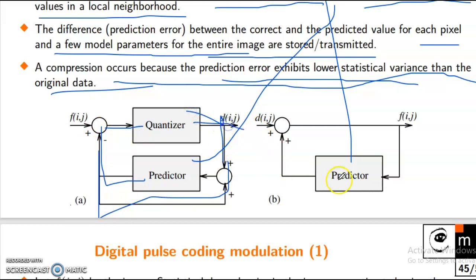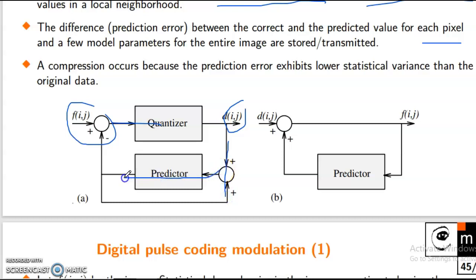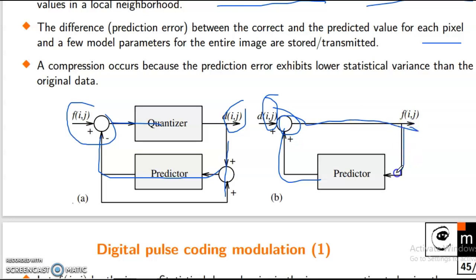Here we can see the feedback. To the predictor here. Here F of ij, quantizer output, df ij, then predictor. Here F of ij — the feedback is a negative feedback. We can say negative feedback as well. Here, taj connects to f(ij), connects with the predictor also, then both feed into the negative feedback.